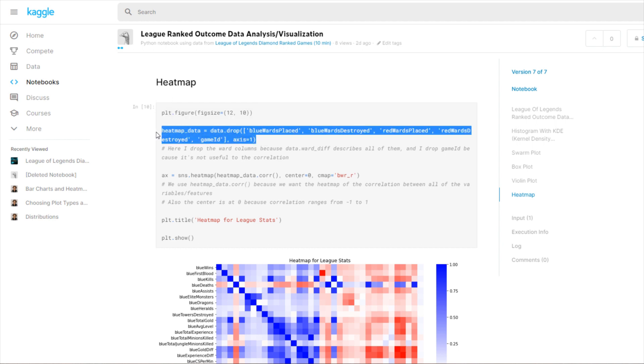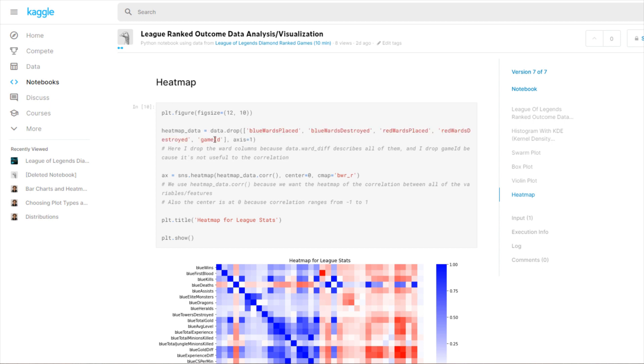I wanted one to be blue and negative one to be red because I wanted to show that if it's positive then blue team is more likely to win, and if it's red then red team is more likely to win. That's my reasoning for setting the color map and the title.